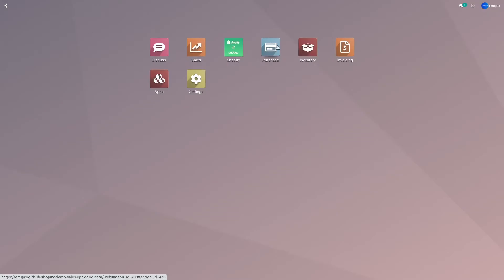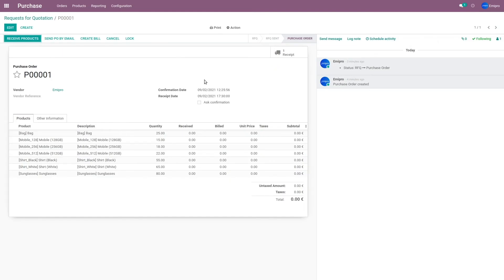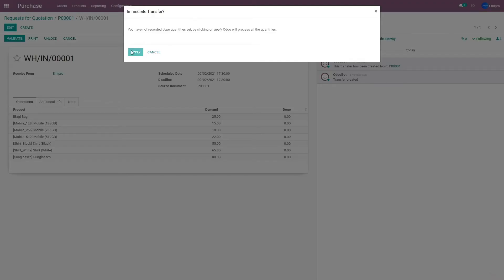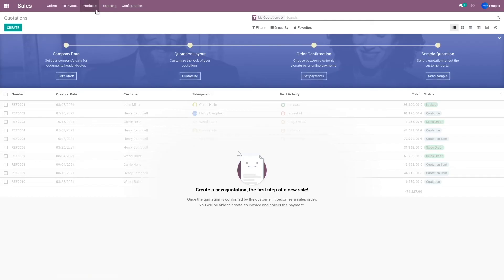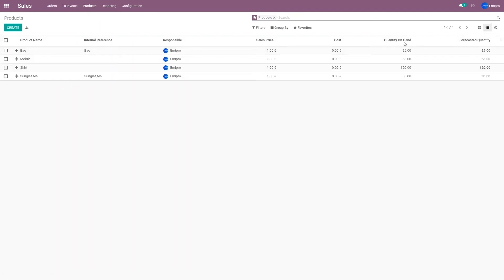What I'm going to do first is add some stock for these products in Odoo. For that, I'll go to the Purchases application. For the demo, I've already created a purchase order where I've added some quantity for all these products. Now I'm going to receive these quantities into the warehouse — I'll click on Receive Products and validate the delivery order. As the delivery order is validated, the stock levels for these products are updated, and as you can see, the quantity on hand is now set for all these products.